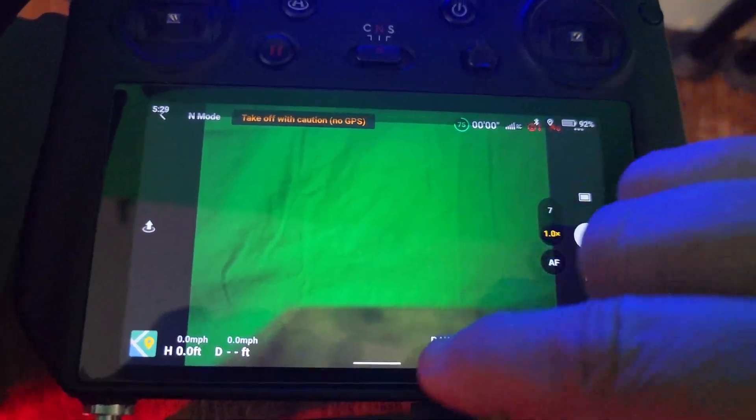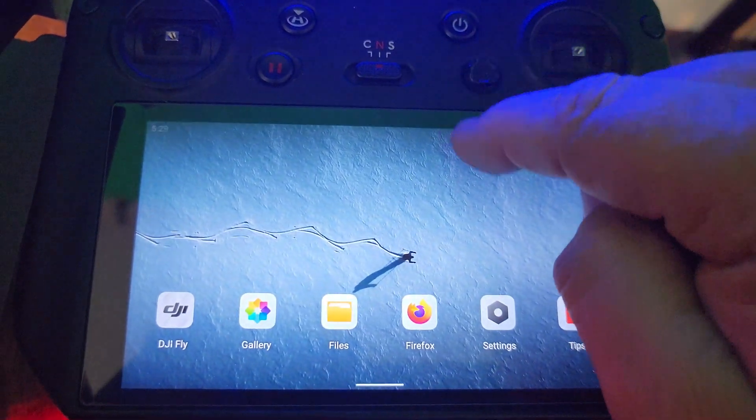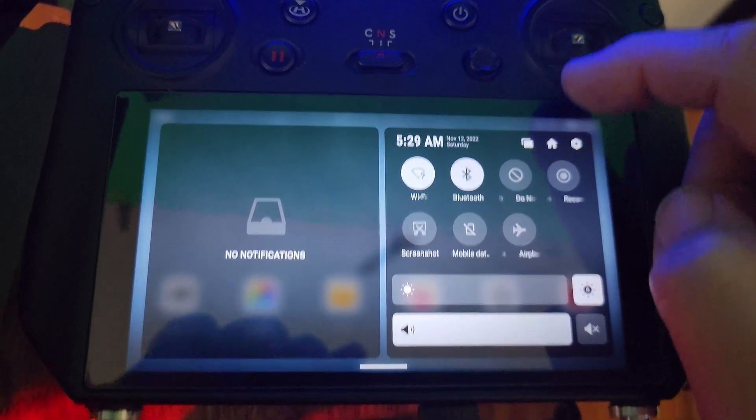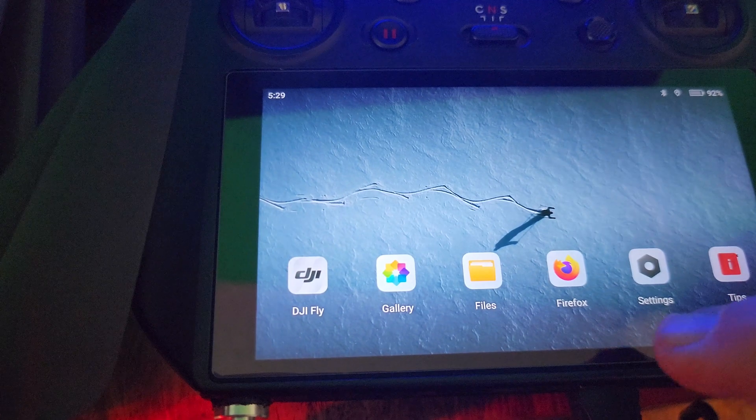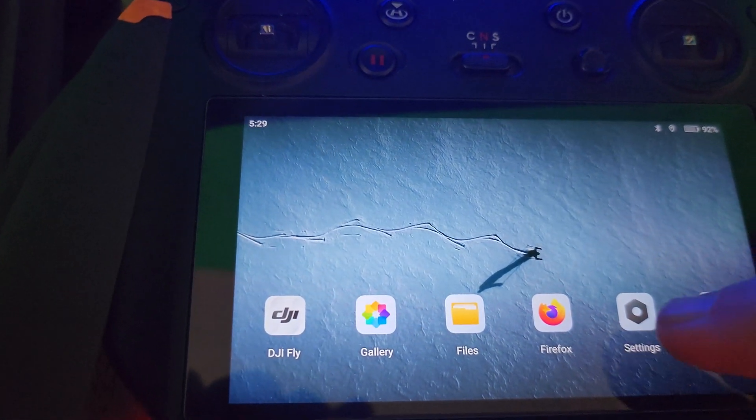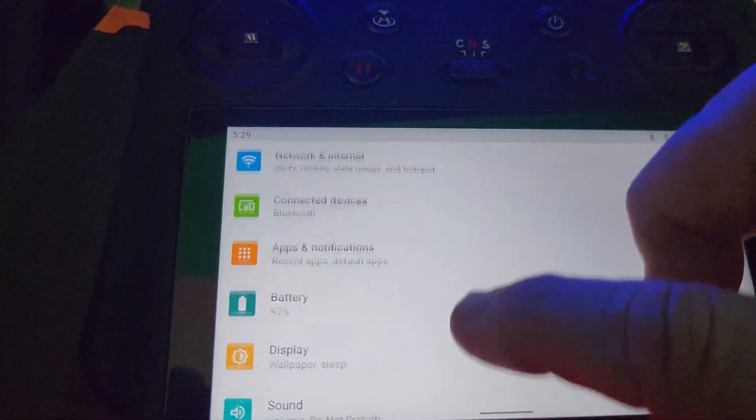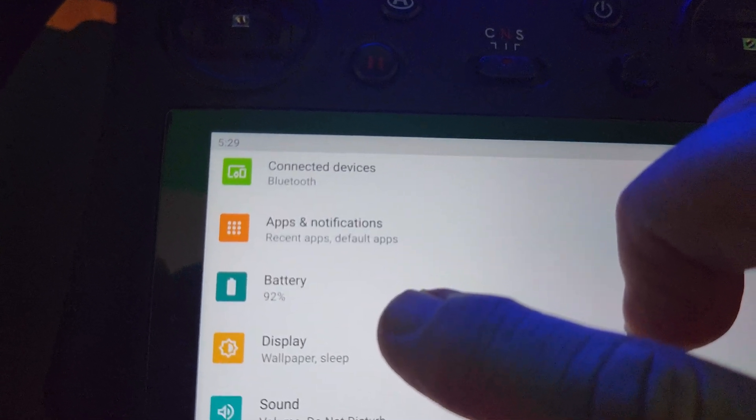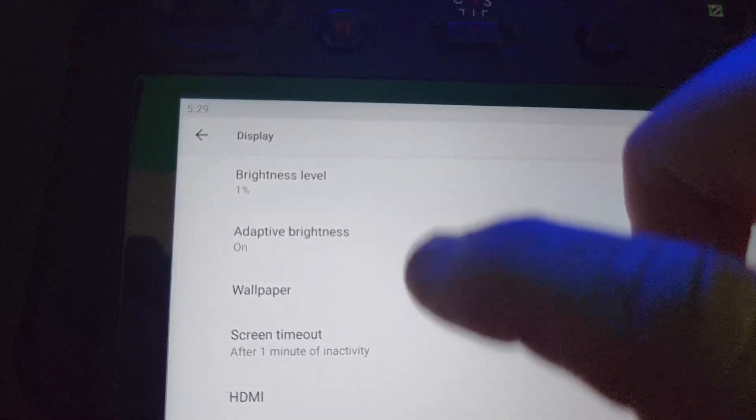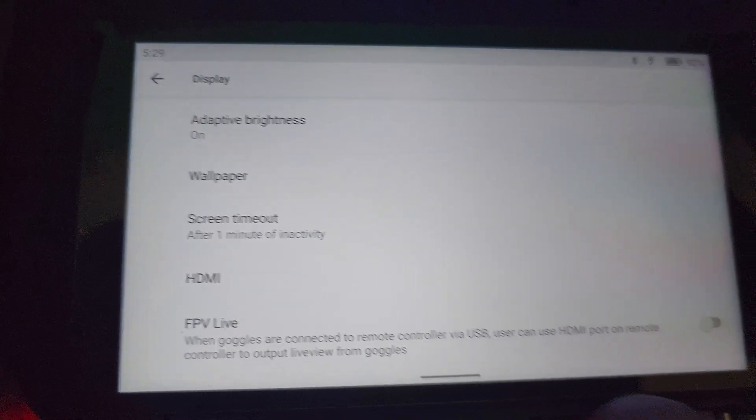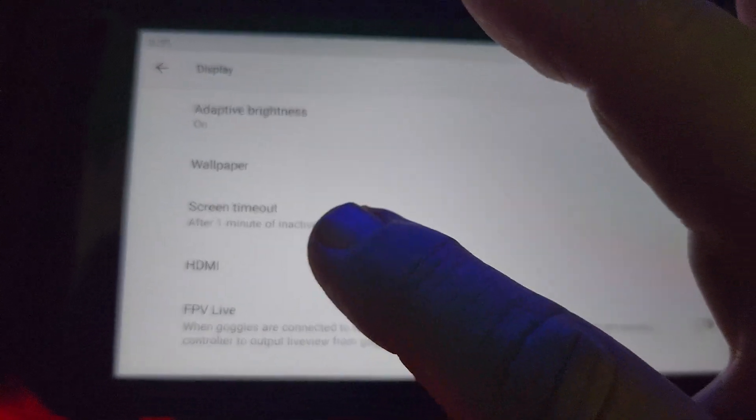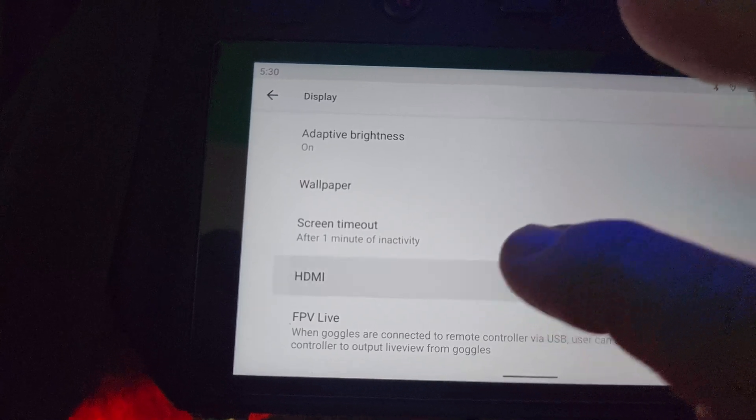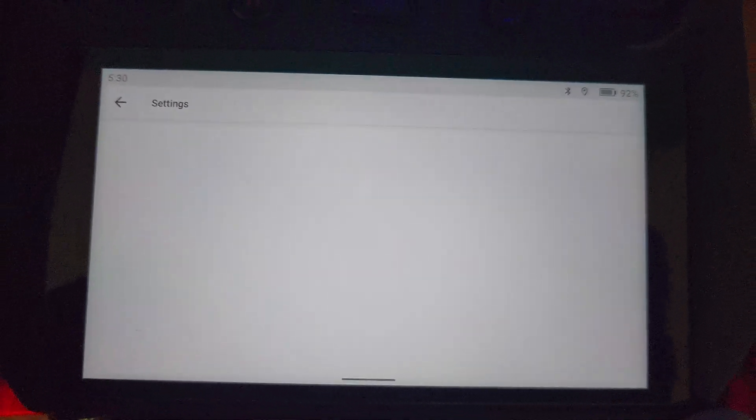So next thing we do is we go down to settings and go into the display settings. Because this is what everybody says, oh, you just need to go into your display settings. Go into display settings and there's HDMI. Oh, okay. Well, go to HDMI and advanced settings and you'll be fine. Click on advanced and that's what I've got.